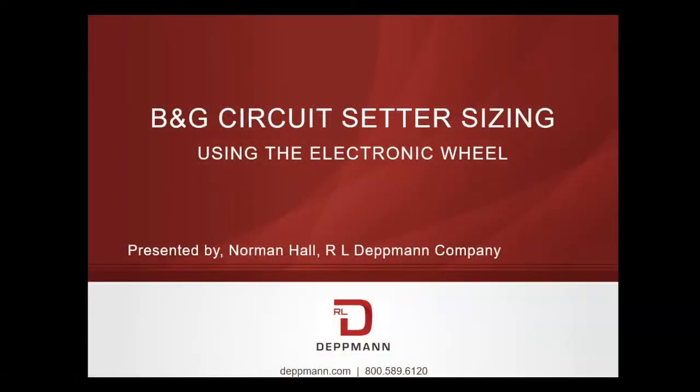Today we want to look at the Bell & Gossett circuit setter sizing program and use it in an example for the RL Deppmann Company Monday Morning Minutes.